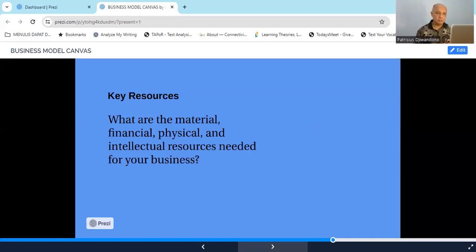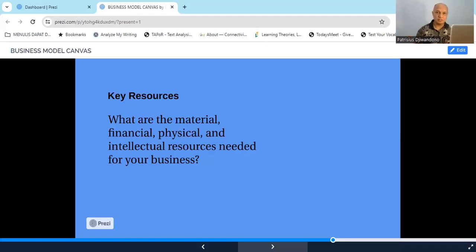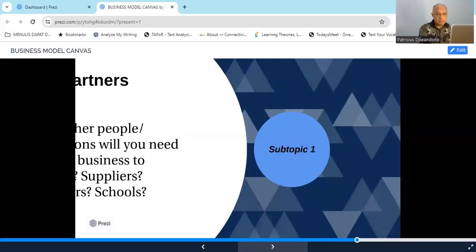The next element is key resources. This is about what material, financial, physical, and intellectual resources are needed for your business. If you run an English course or a makeup course, you need people who can teach well, advisors, a building as a physical resource, and funding as a financial resource. These are the aspects you will need in order for your business to run.